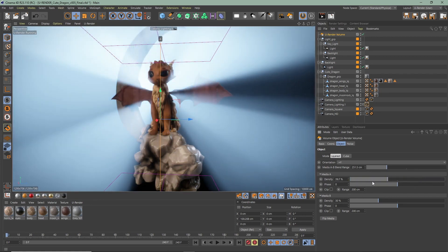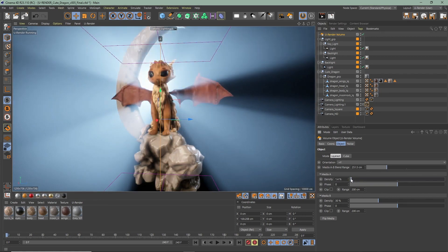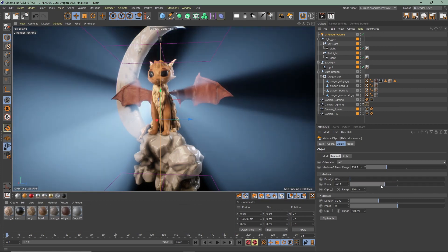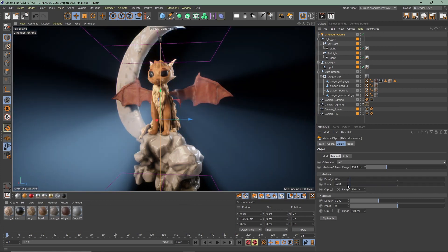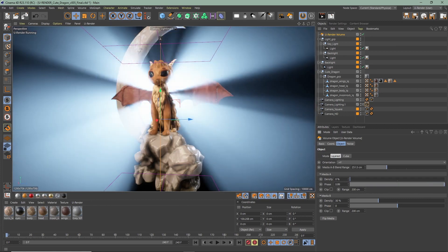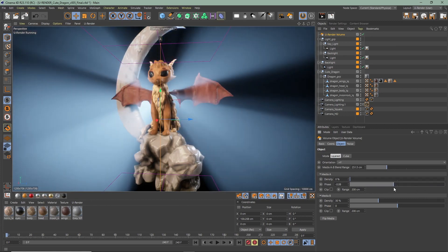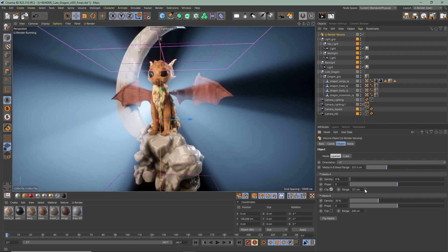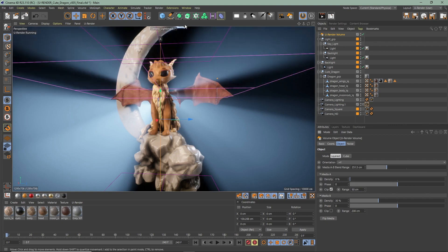The density defines how strong the light is scattered. More density means more visible volumetrics. With the phase you can adjust the light to be more scattered backwards towards the light, or if the light is passing forward through the media. If needed you can clip the layer volume with the clip range B.